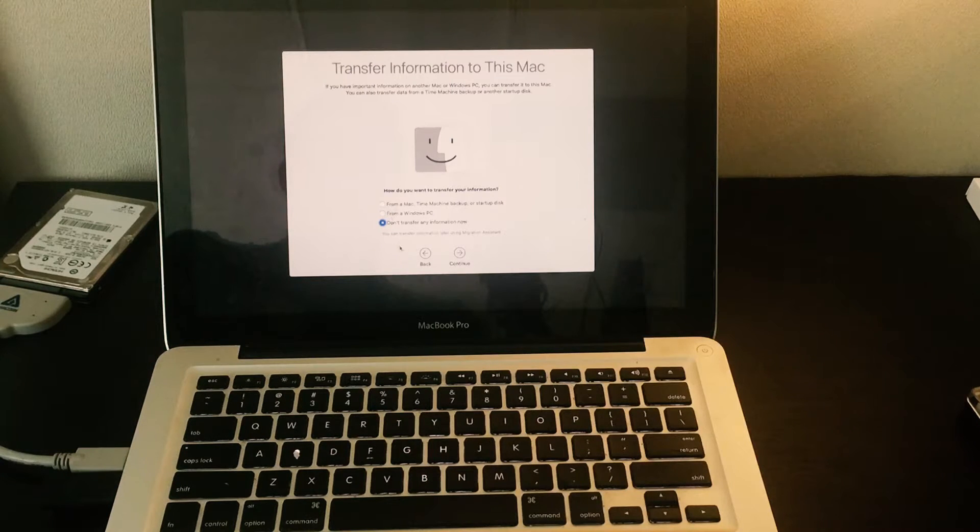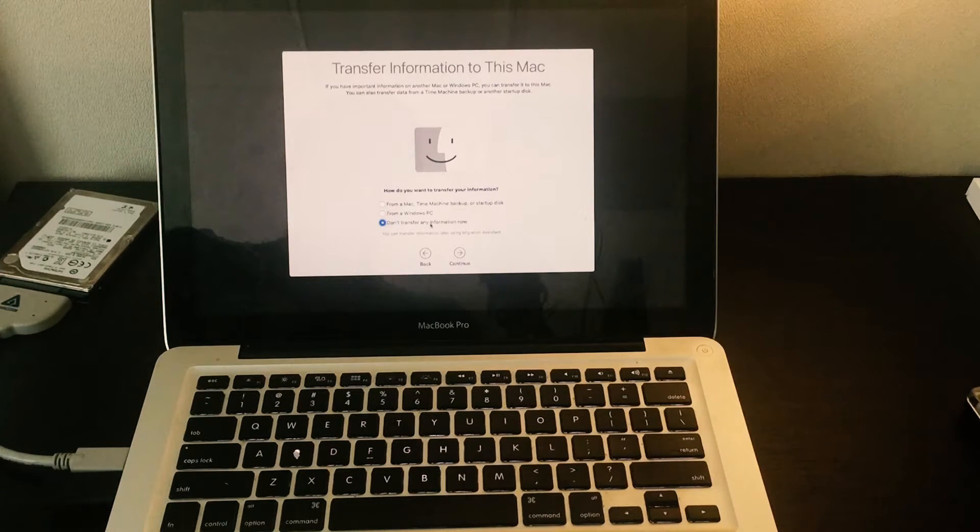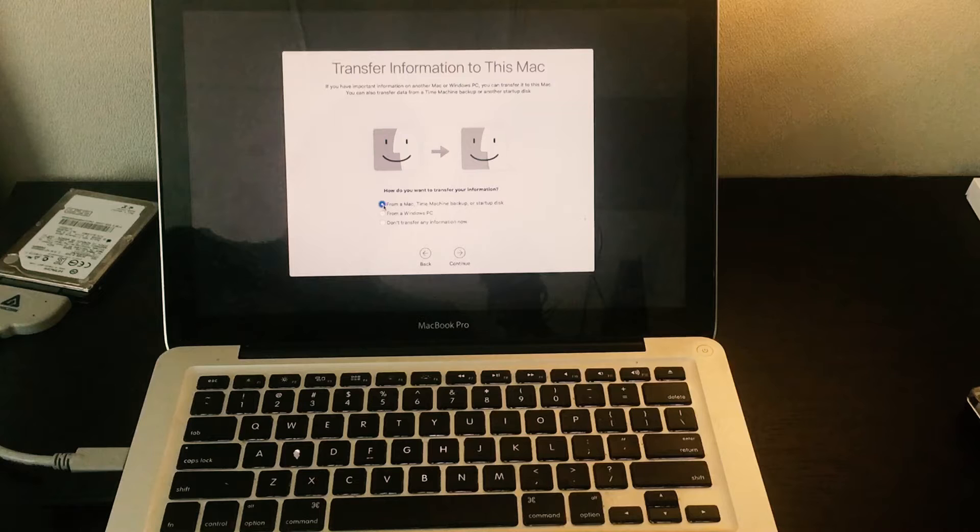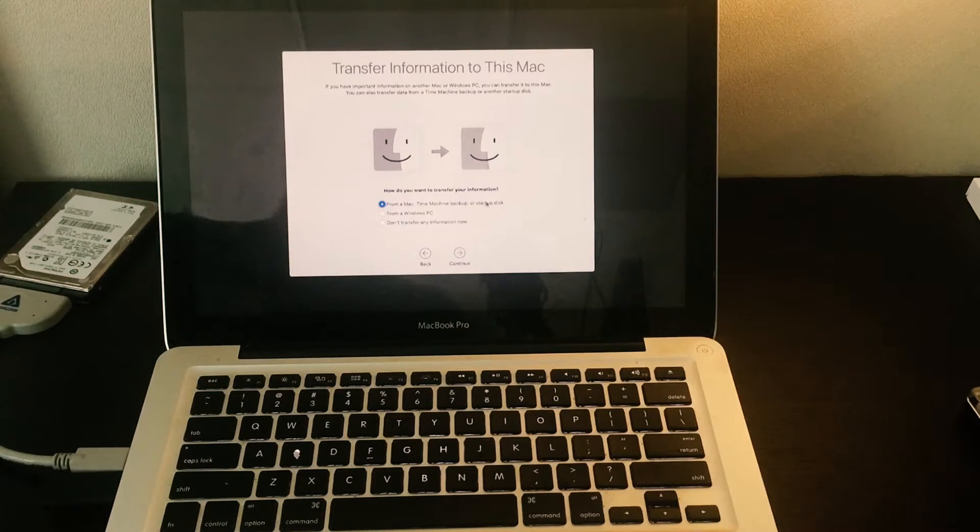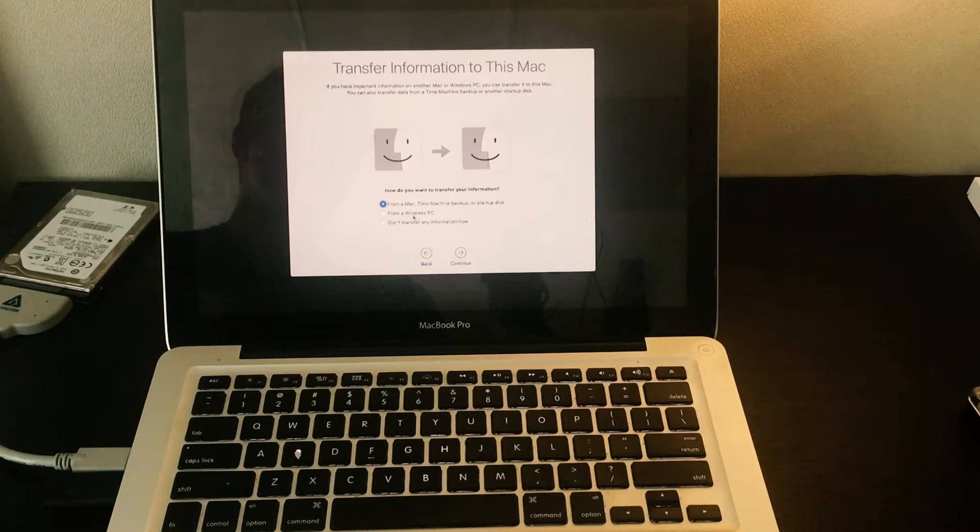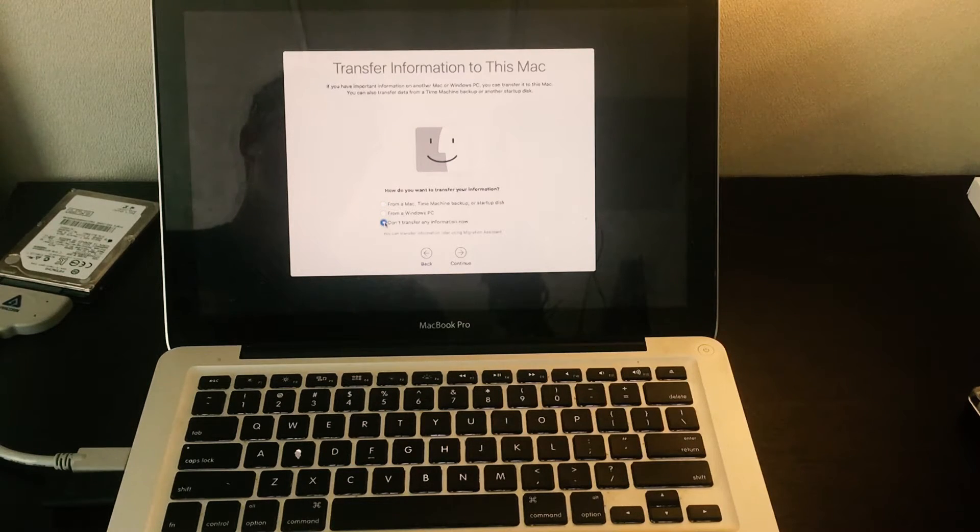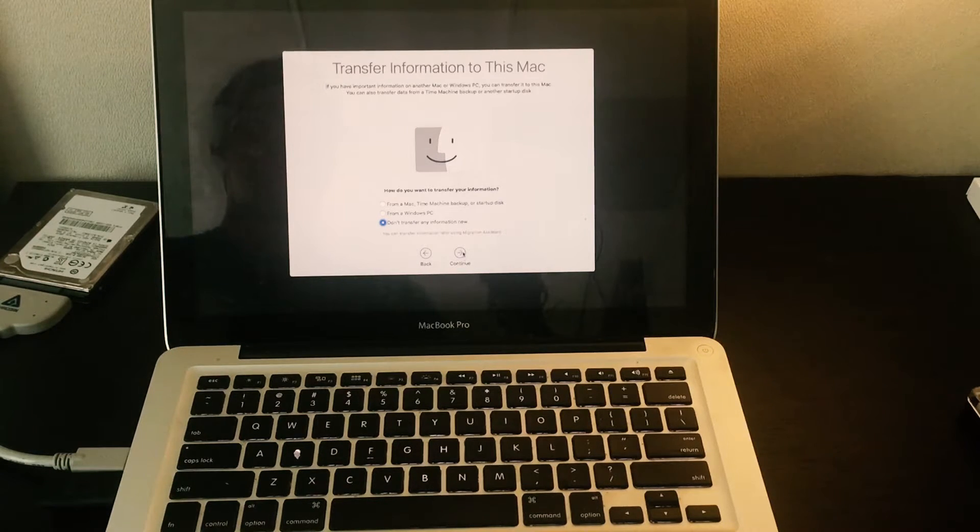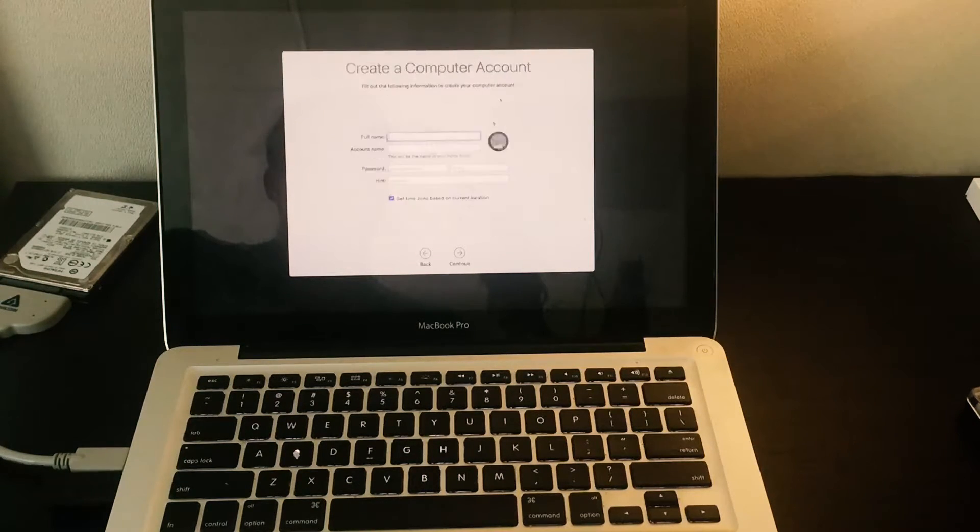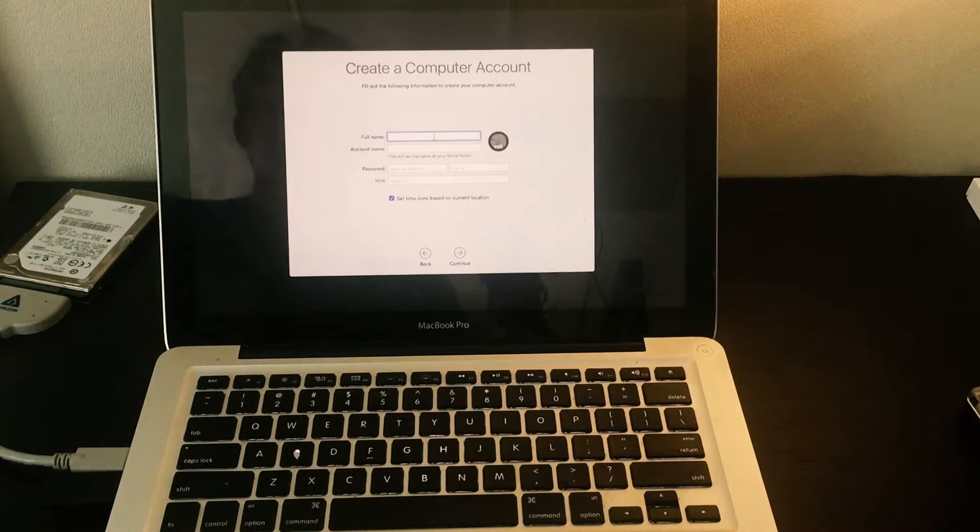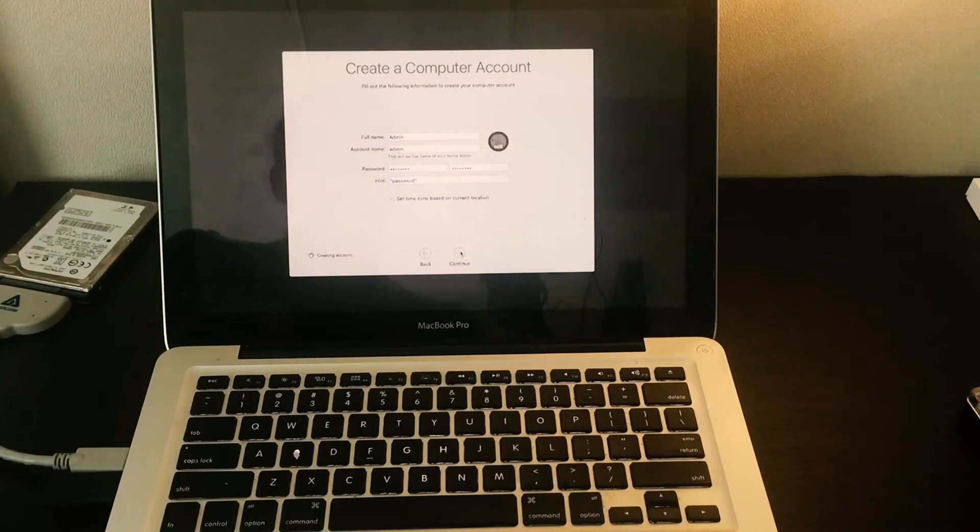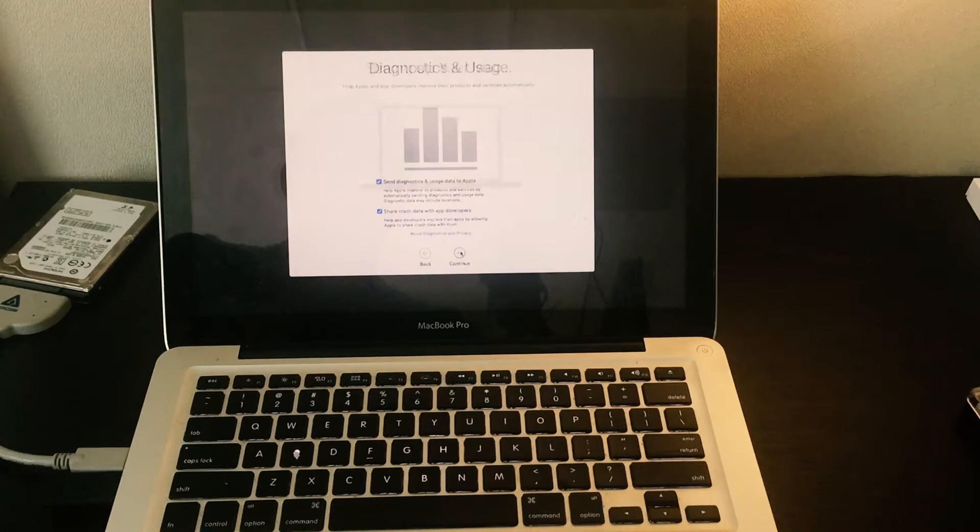We're going to select what we want to do for setting up a new Mac. We're clicking do not transfer any information now, but we can also transfer data from a Mac time machine backup or startup disk, that's the one we have plugged in. You can do this later with migration assistant and I'll show you how. Hit continue, enable location services, continue, agree, agree. Now we're going to set up our user, hit continue.